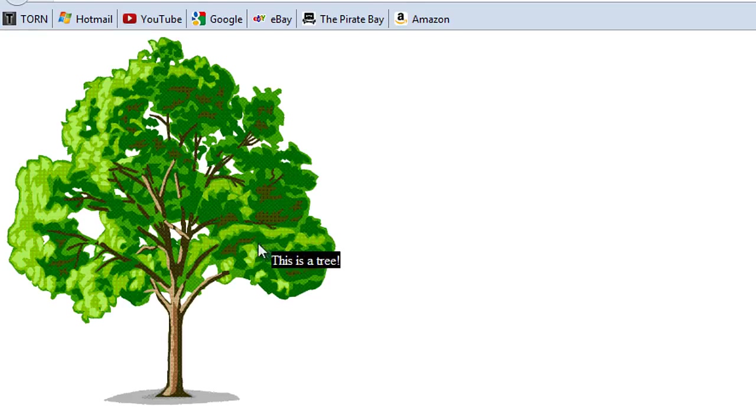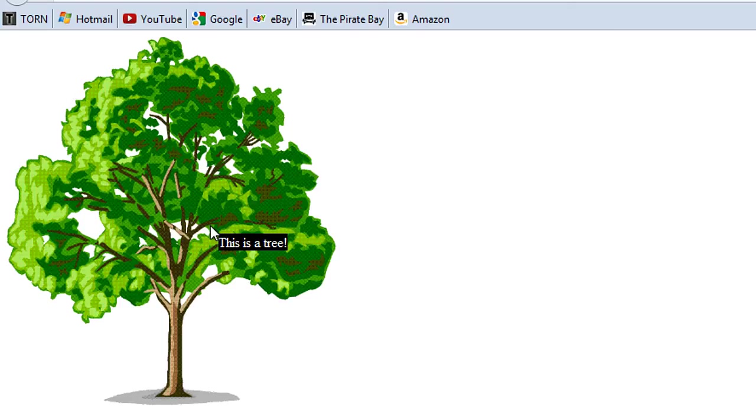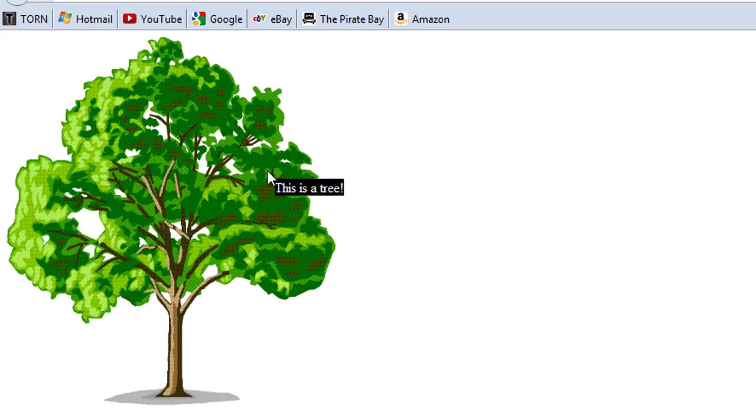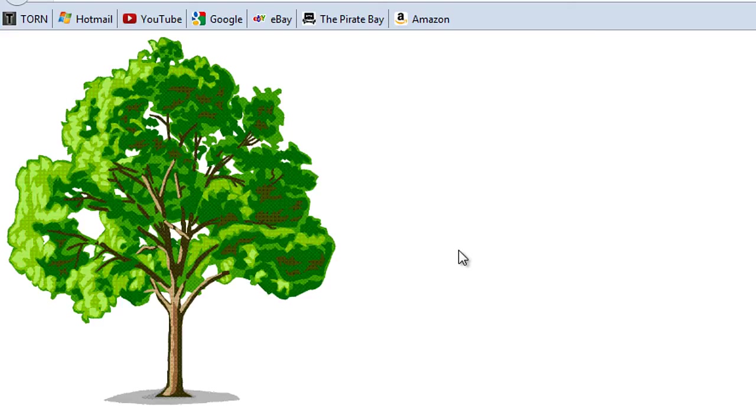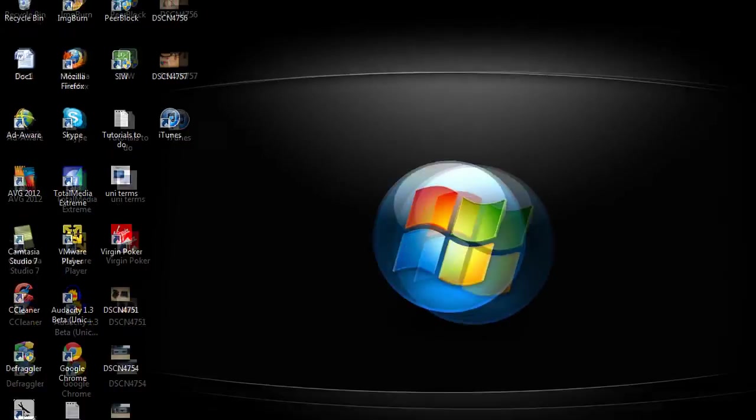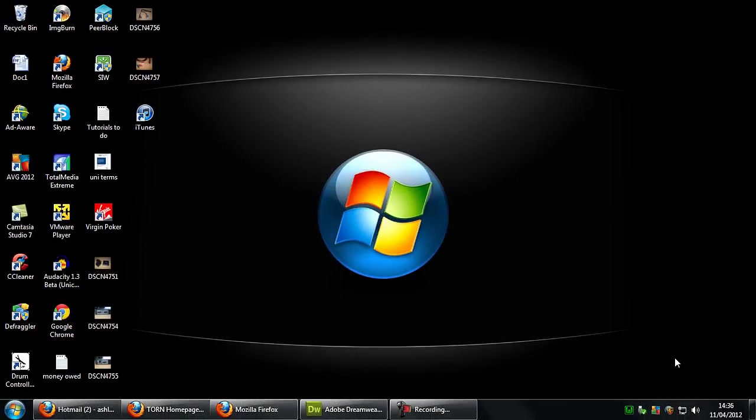As you come over the image that text appears and follows the mouse and then as you leave it disappears. So that's how to create a description that follows the mouse when you hover over an image. So thanks for watching and I will see you in another tutorial.